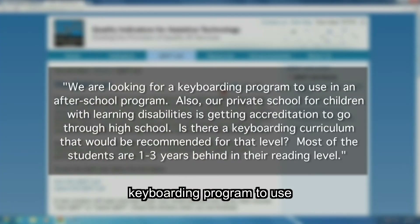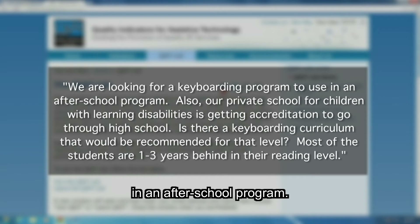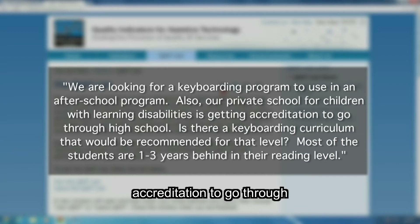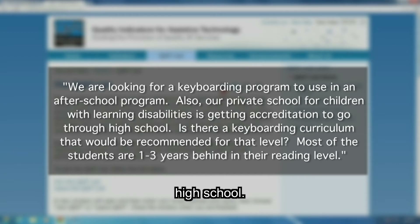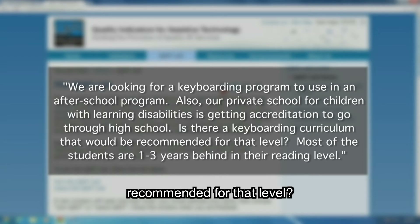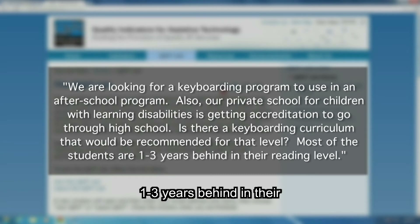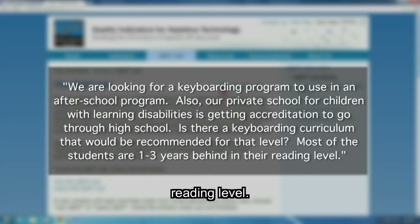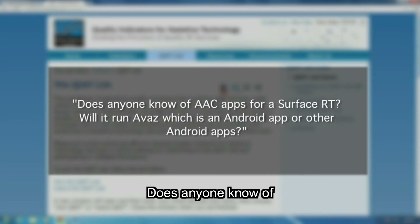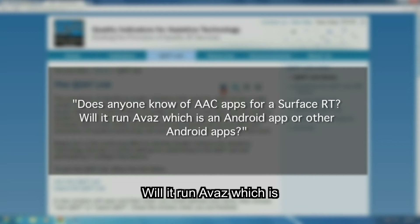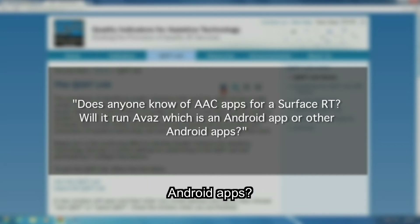We are looking for a keyboarding program to use in an after-school program. Also, our private school for children with learning disabilities is getting accreditation to go through high school. Is there a keyboarding curriculum that would be recommended for that level? Most of the students are 1-3 years behind in their reading level. Here's another example: does anyone know of AAC apps for a Surface RT? Will it run Avaz, which is an Android app, or other Android apps?